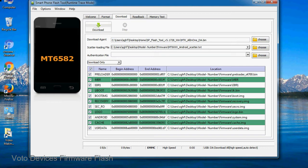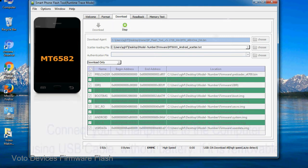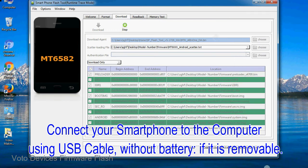Now, click on the download button to begin the flashing process. Connect your smartphone to the computer using USB cable, without battery, if it is removable.